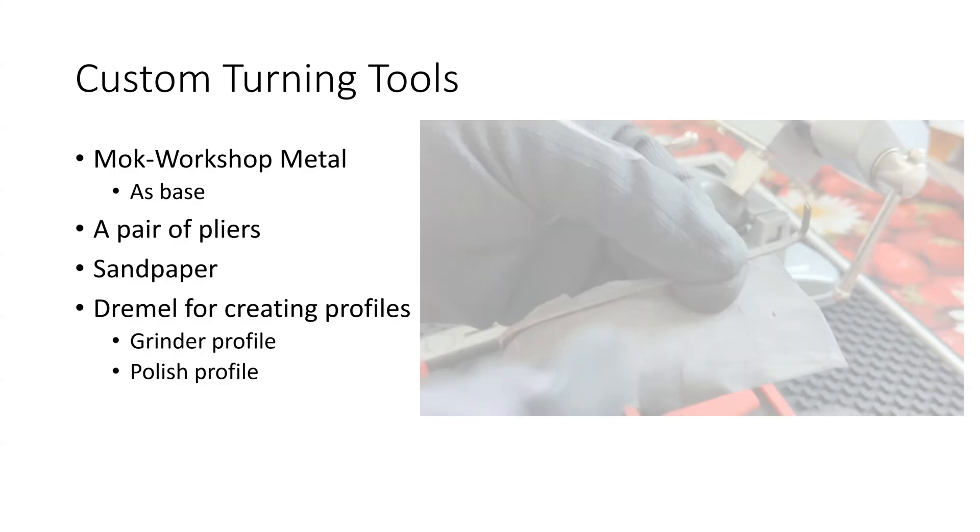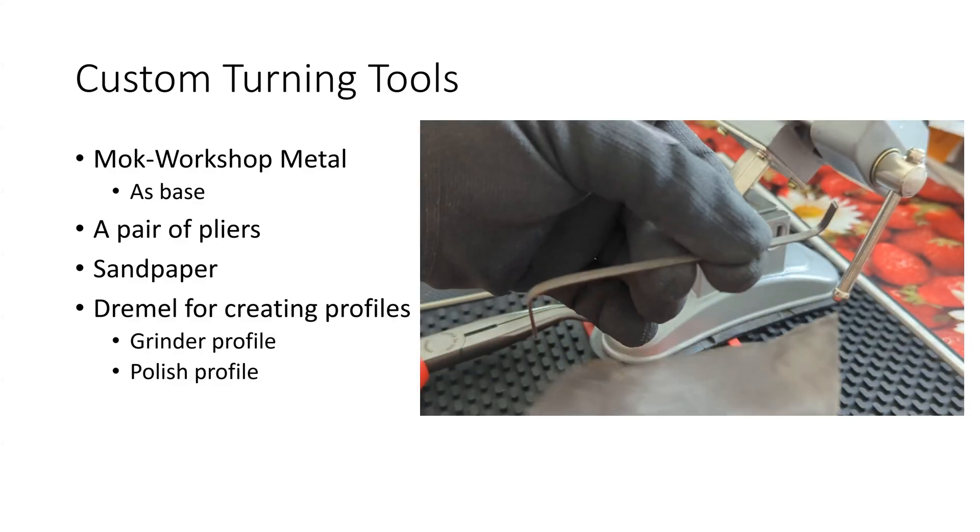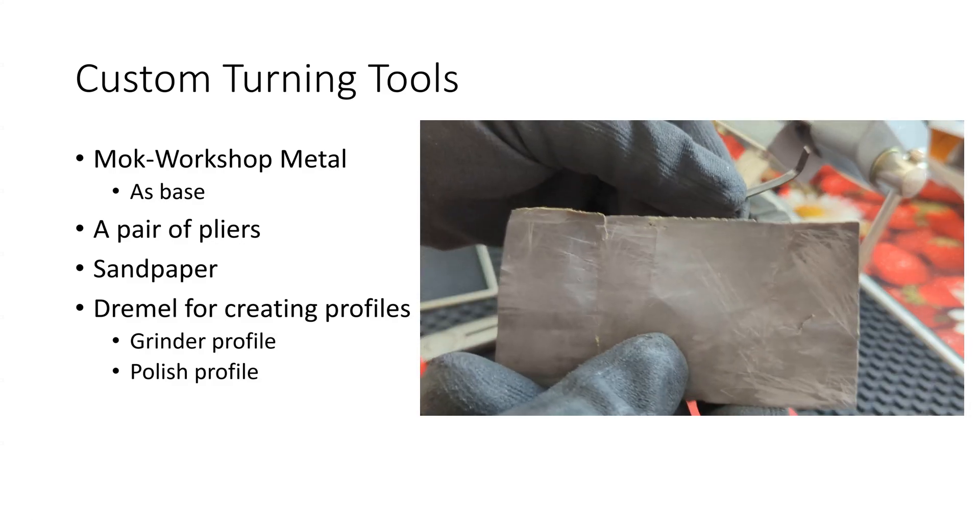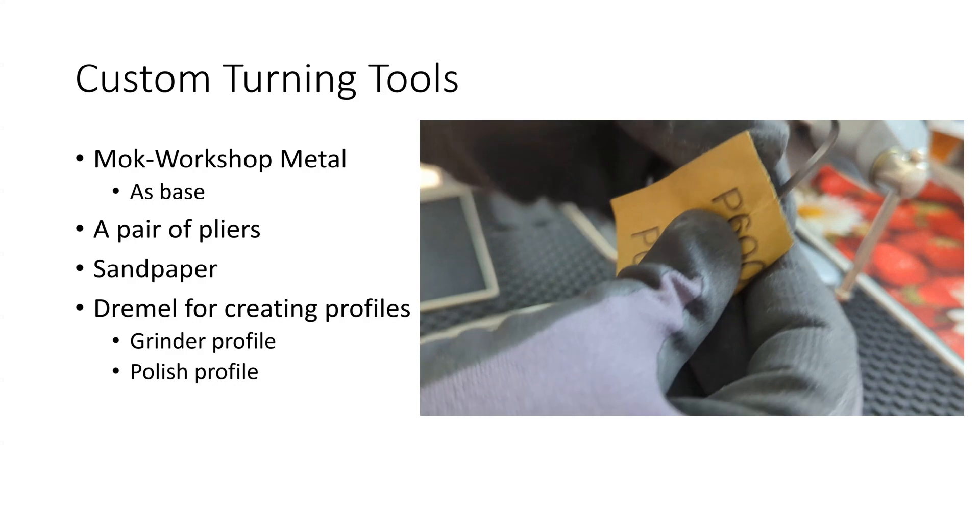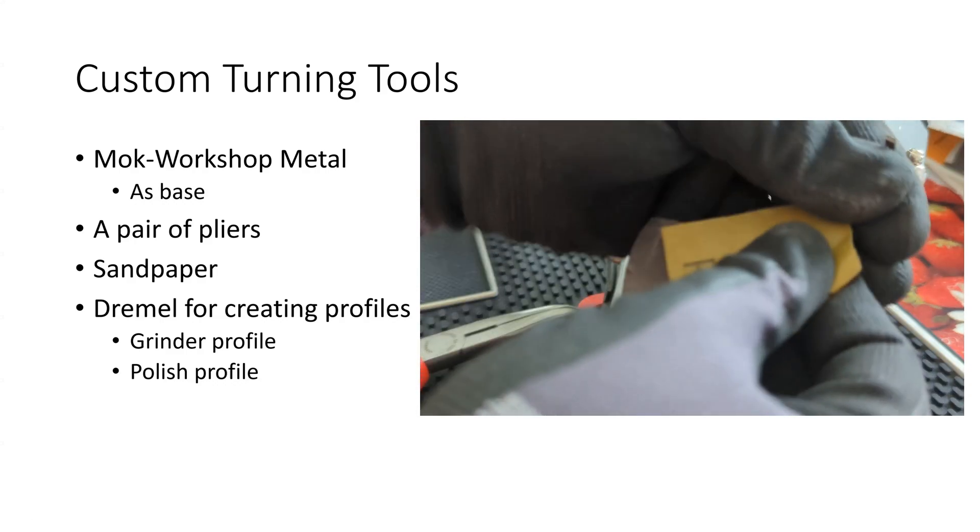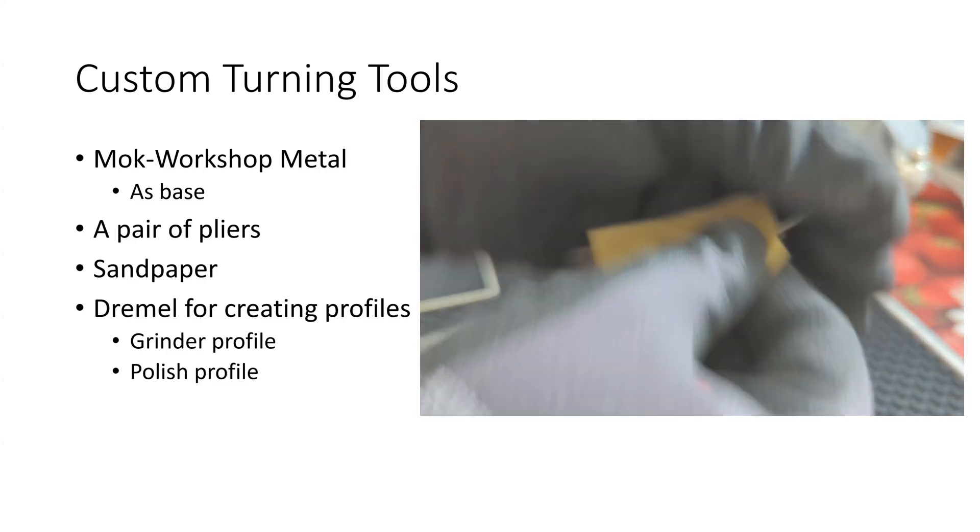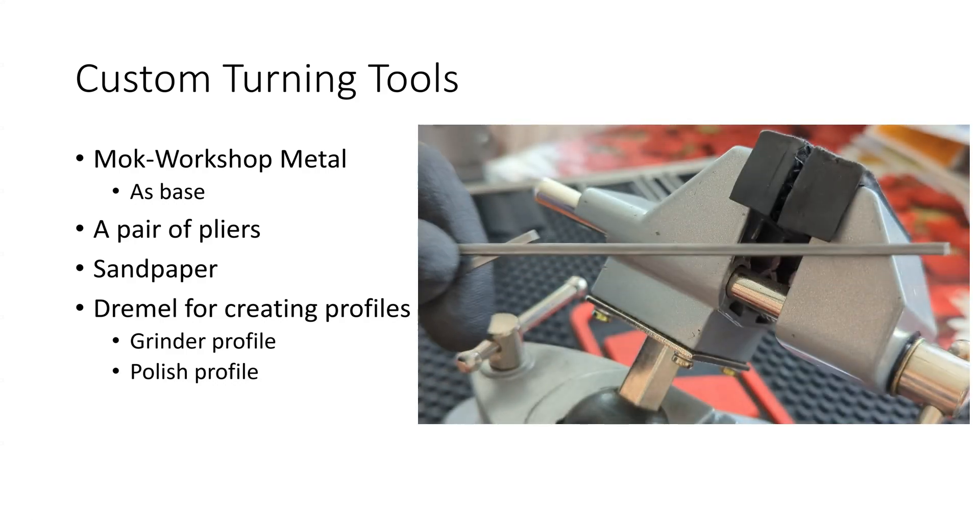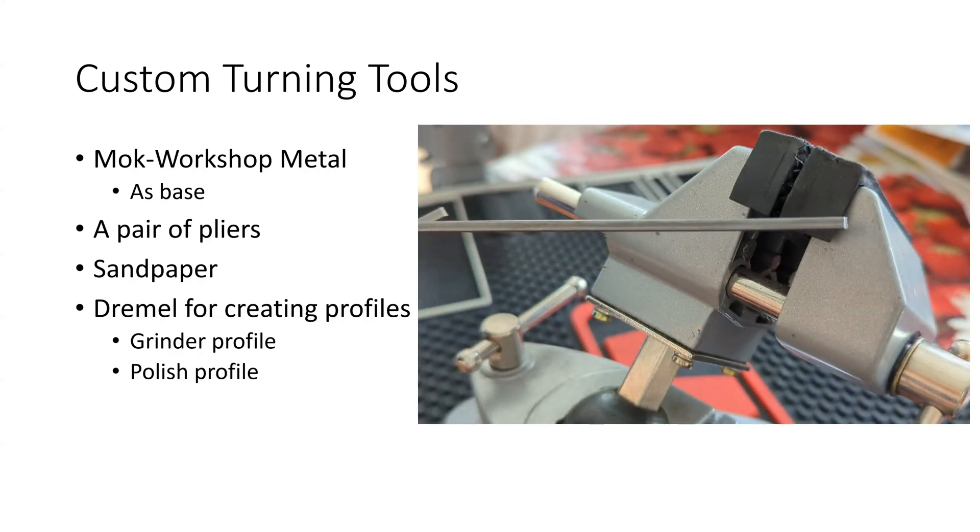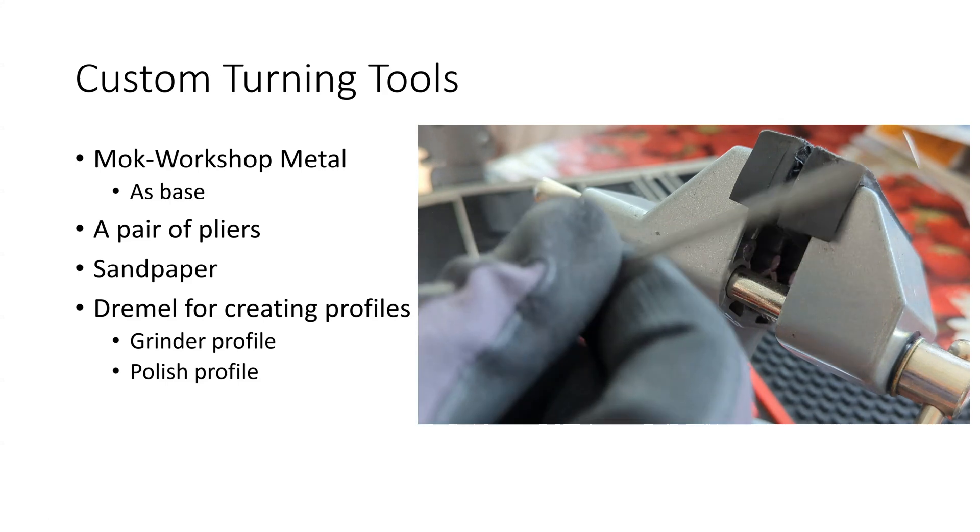I'm also using sandpaper to sand down the metal a little bit, make it somewhat flat, and get rid of some of that residue which is on the metal.